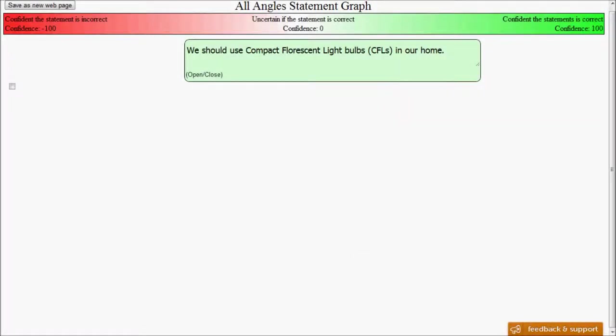This is a demonstration of the All Angles Statement Graph. It's our first social experiment in a way that we hope will allow people to communicate more exactingly on the internet and understand each other better.